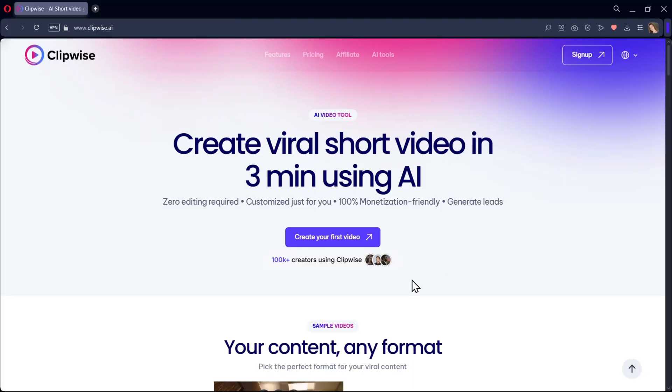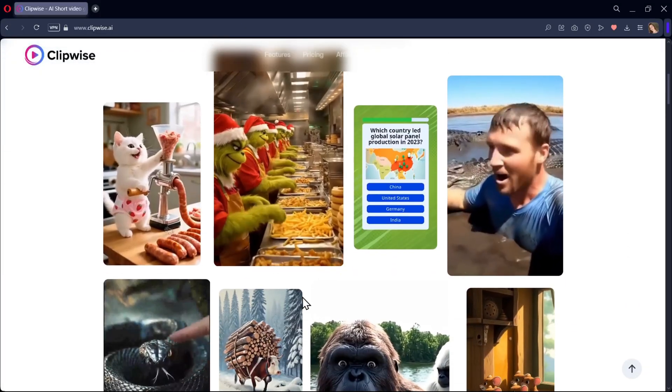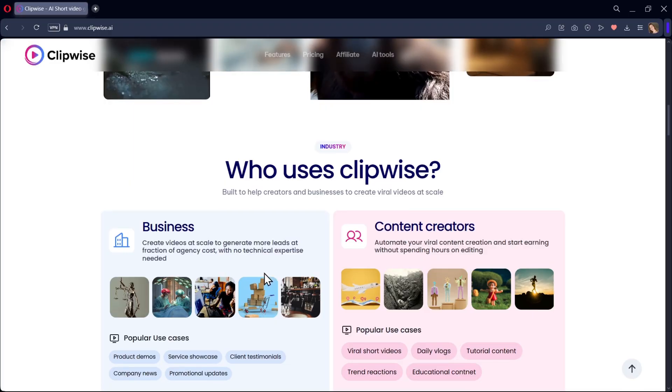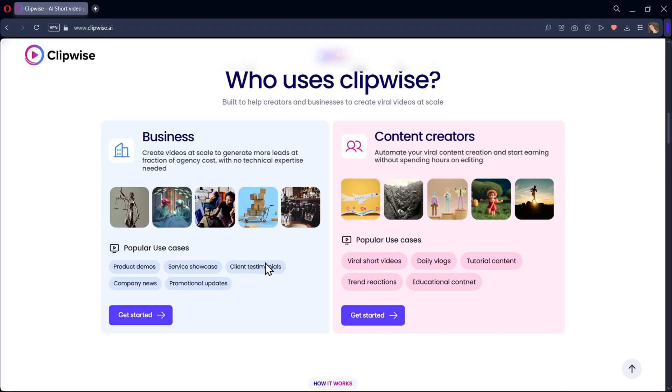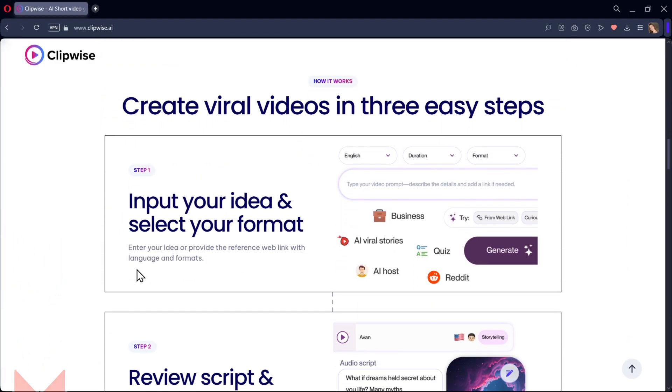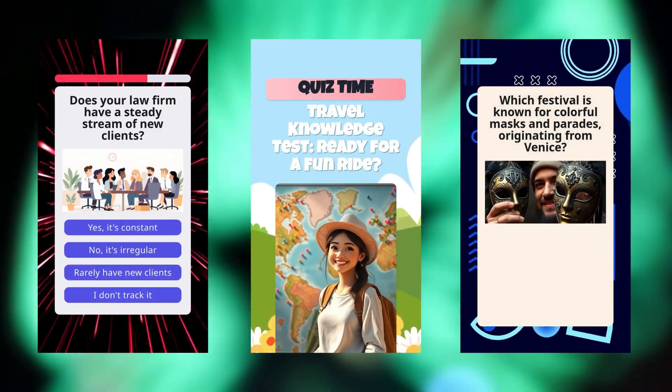In my previous videos, we've seen how powerful Clipwise AI is for changing different types of content, from viral shorts to professional business videos. But in today's video, we're going to use it in a completely new way, to create quiz-style short videos.